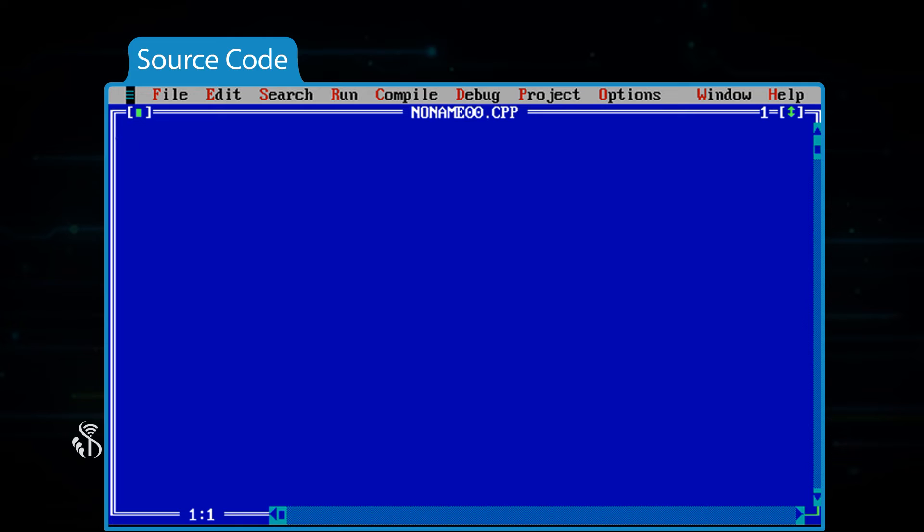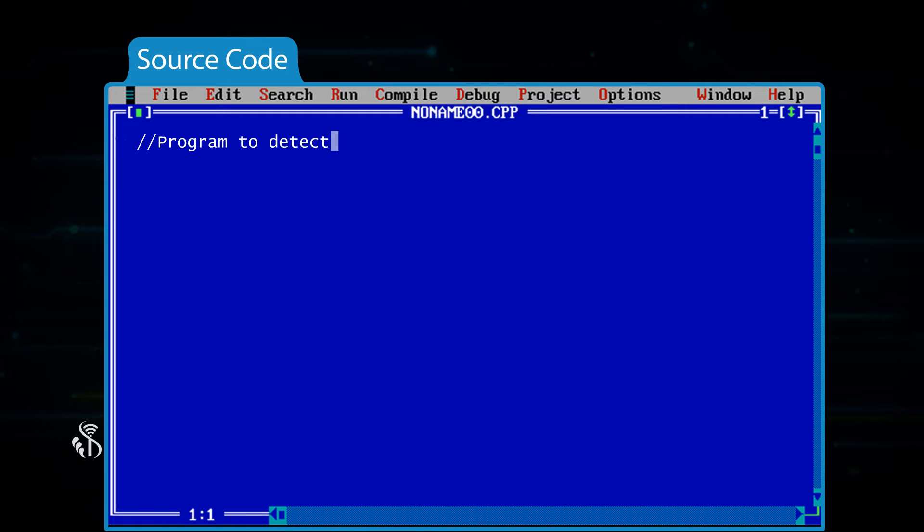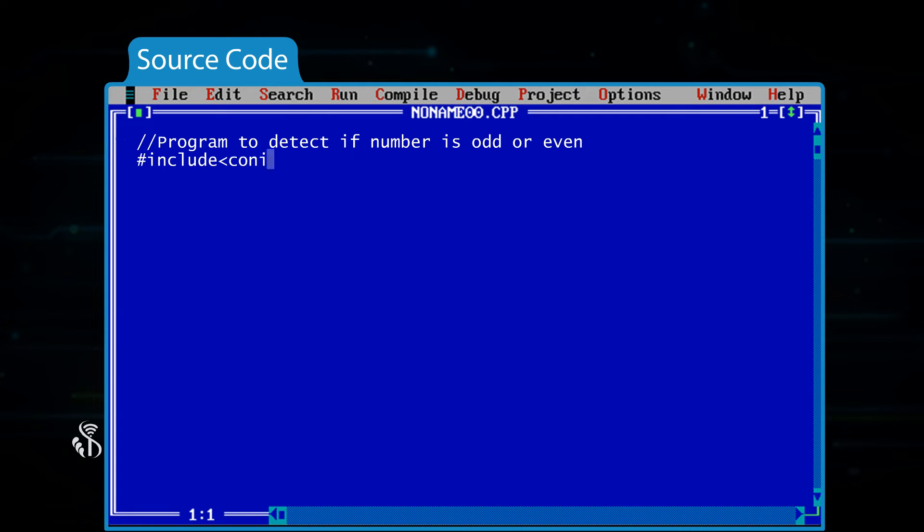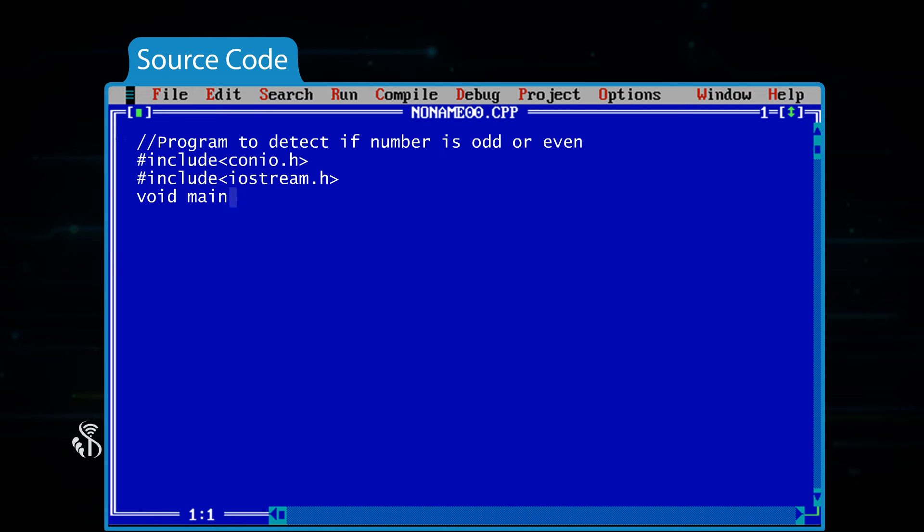For example, let us see a program that tells us if the given number is odd or even. //Program to detect if number is odd or even #include<conio.h> #include<iostream.h> void main() { clrscr();